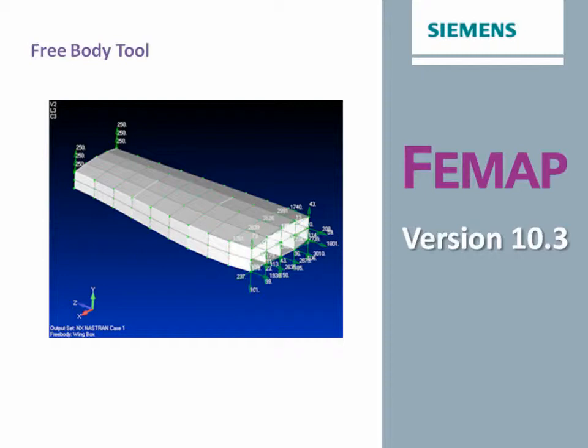Welcome to the FEMAP 10.3 What's New video series. In this video we'll take a look at the new FEMAP Free Body tool that provides a powerful way of graphically displaying load transfer in a model.